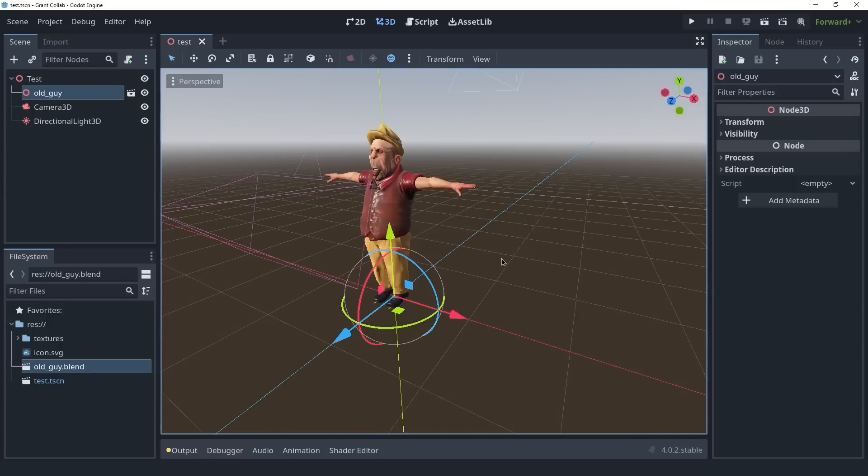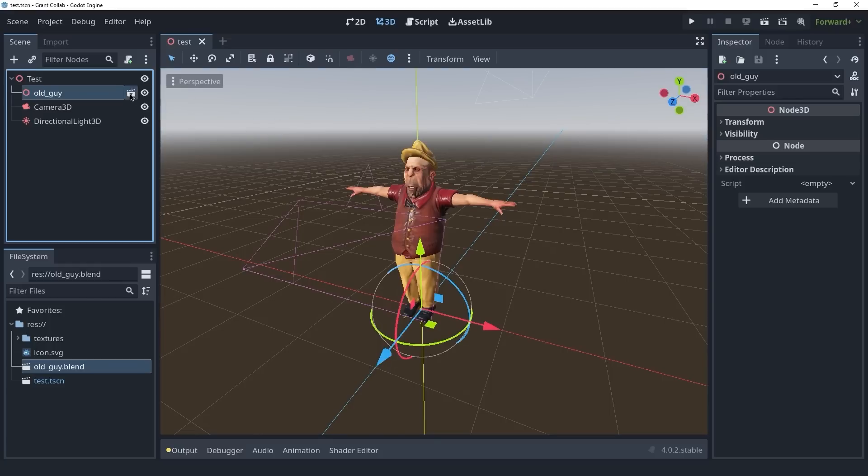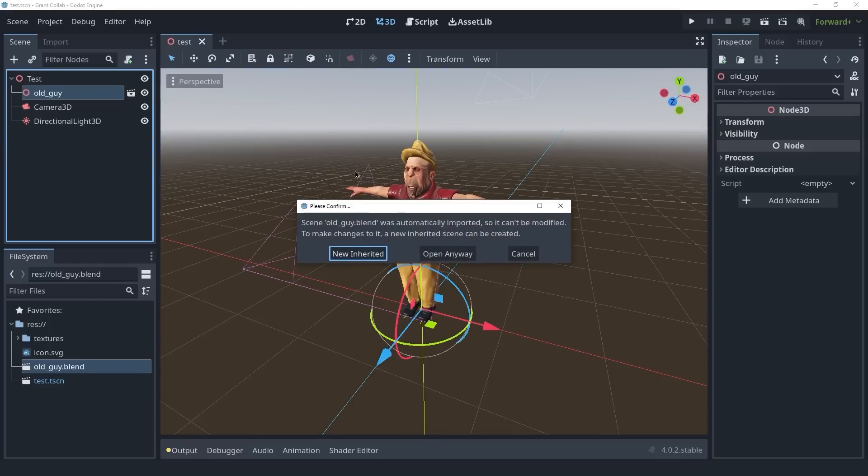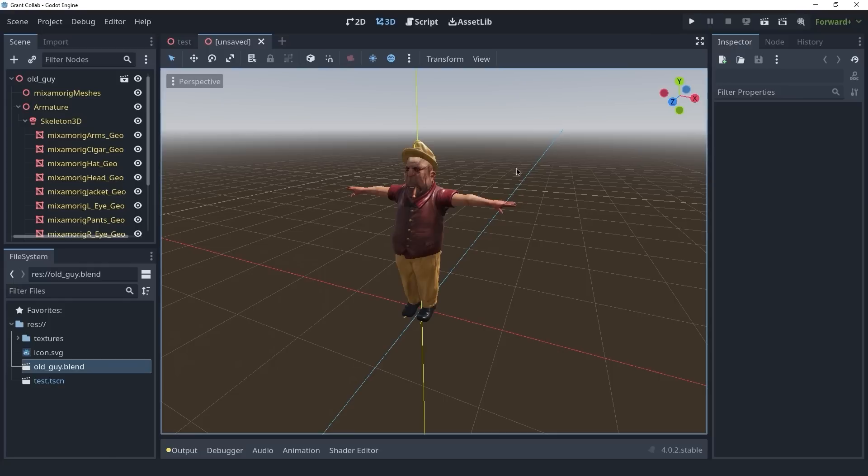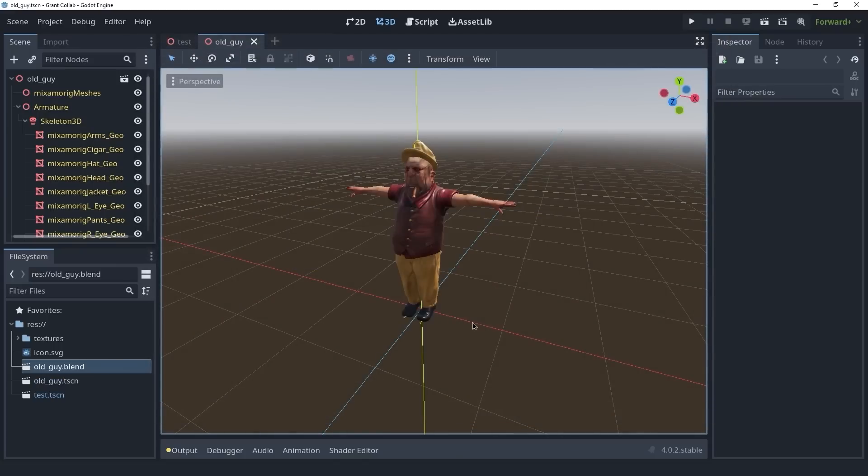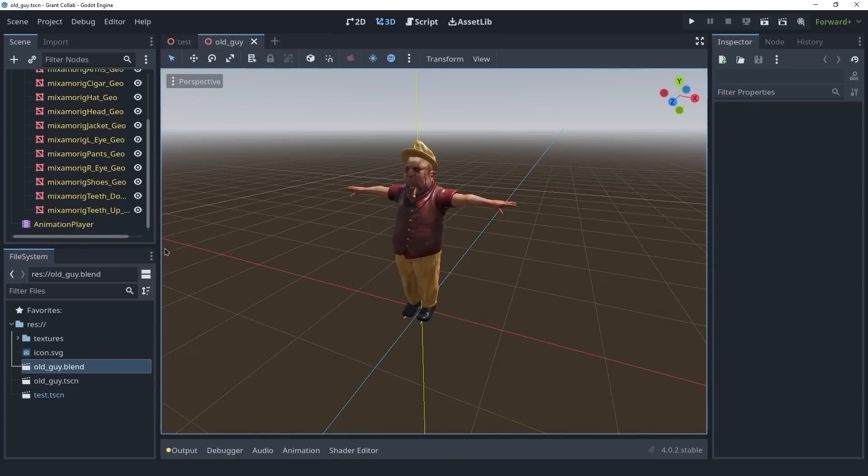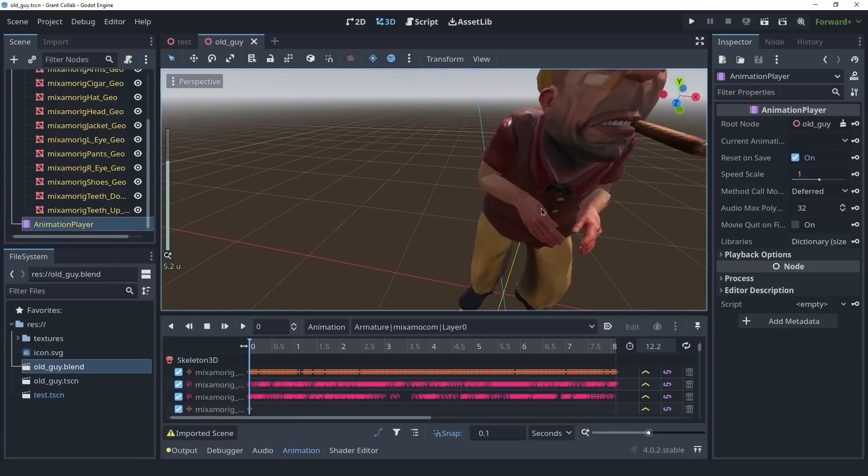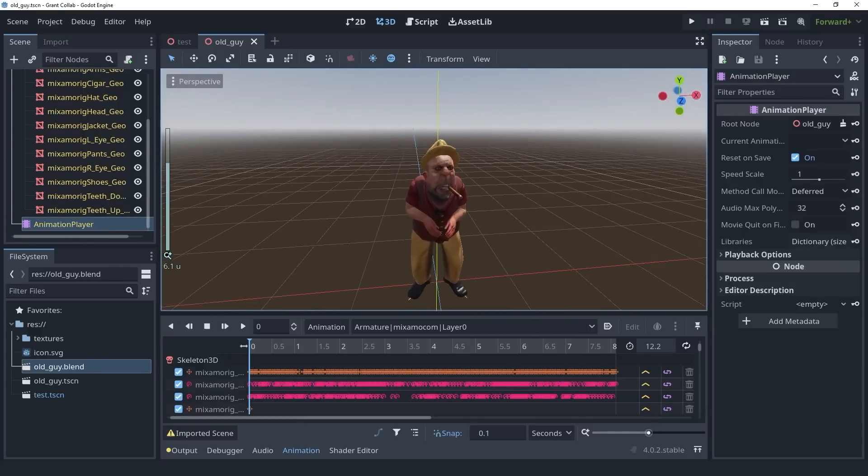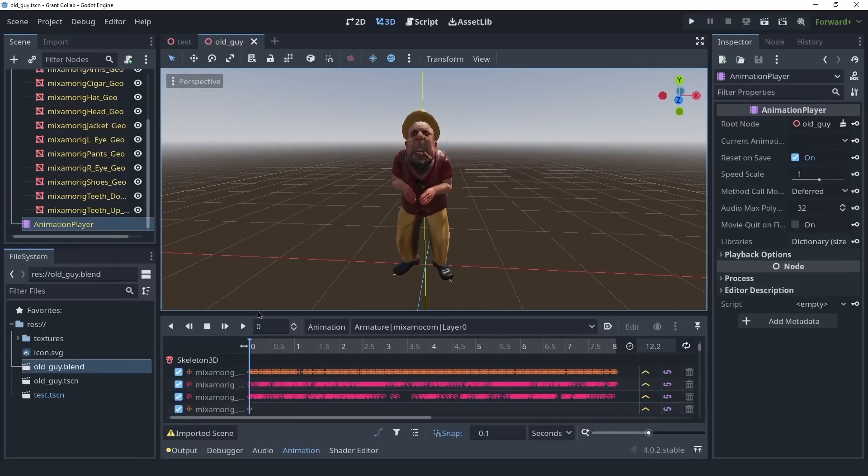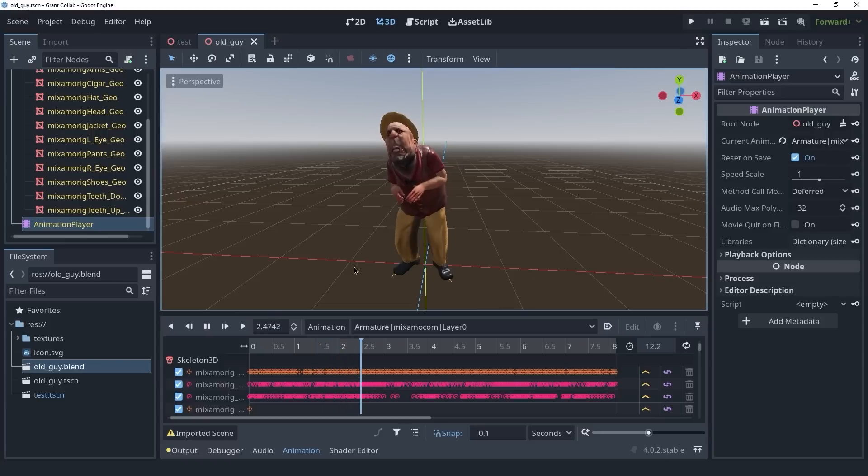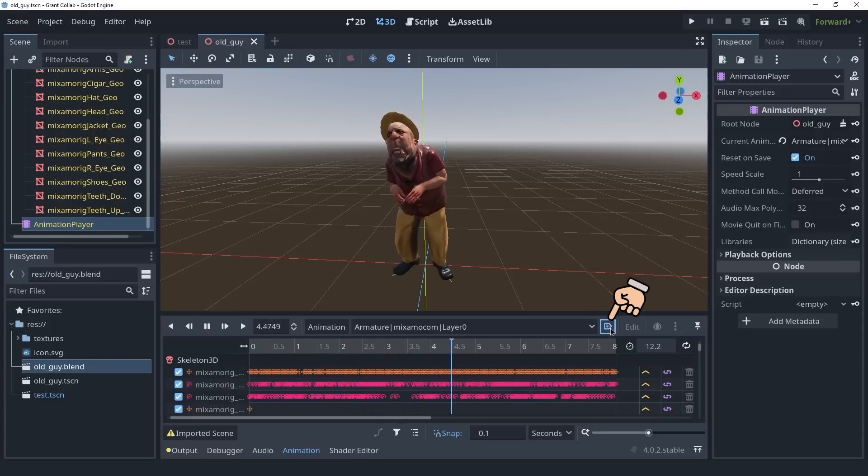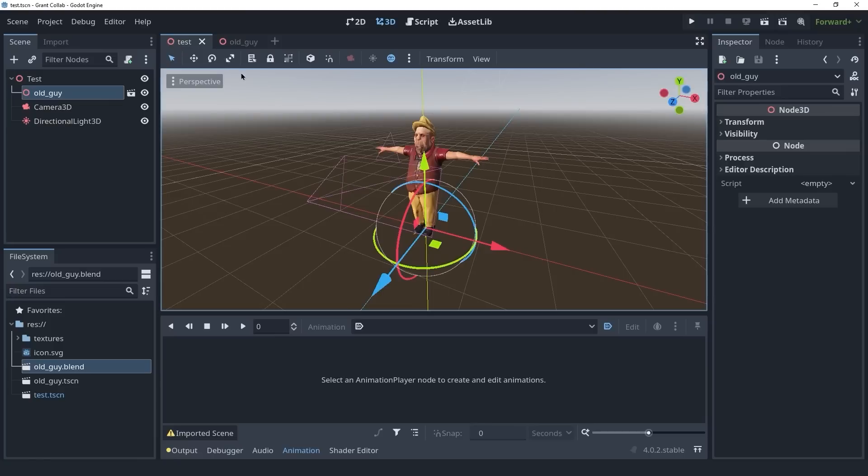To use the animation, we're going to create an inherited scene of this blend file. We can do that by clicking on the scene icon here and saying new inherited. This will create a new scene for us, a new inherited scene. Let's save this. In here, we have an animation player. And if you click on it, you can see that the animation we had in Blender is carried over to here. Let's set this to be autoplay and go back into our test scene.